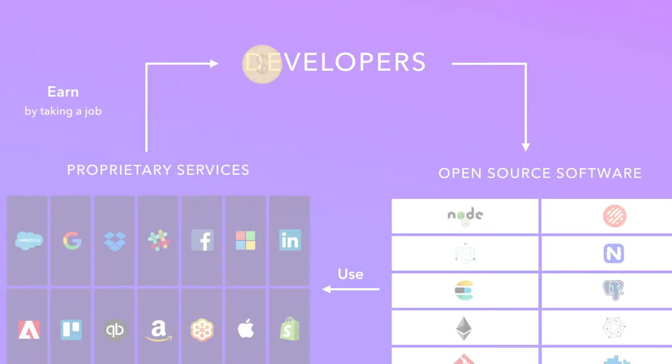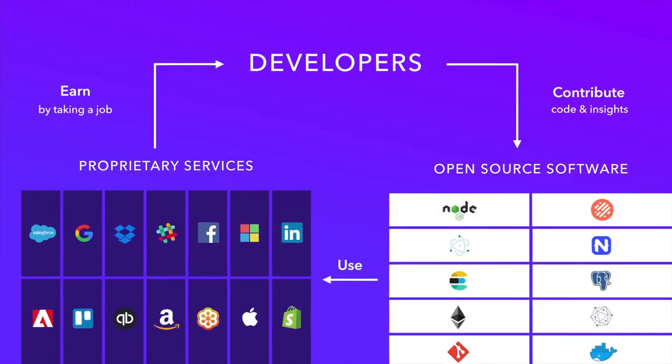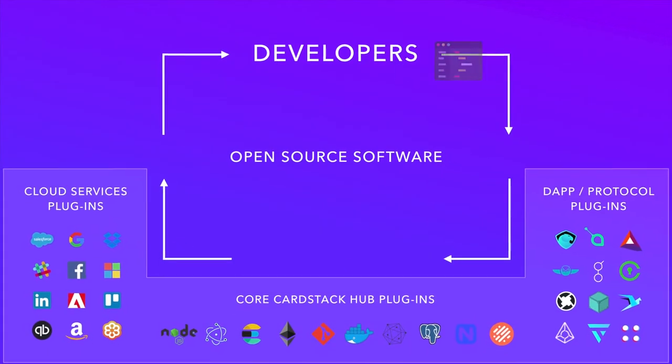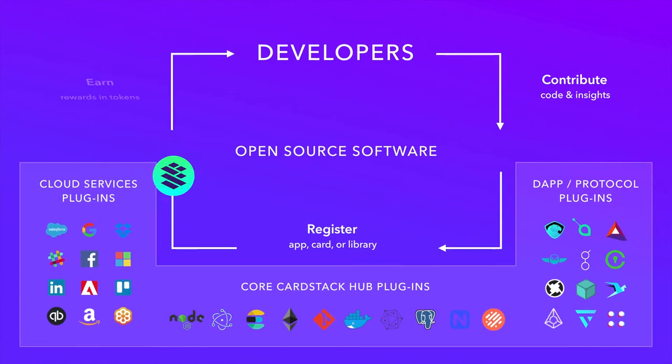Developers contribute to open source to do good. With Cardstack, we hope that open source contributors can do well economically, too. Let's get started.